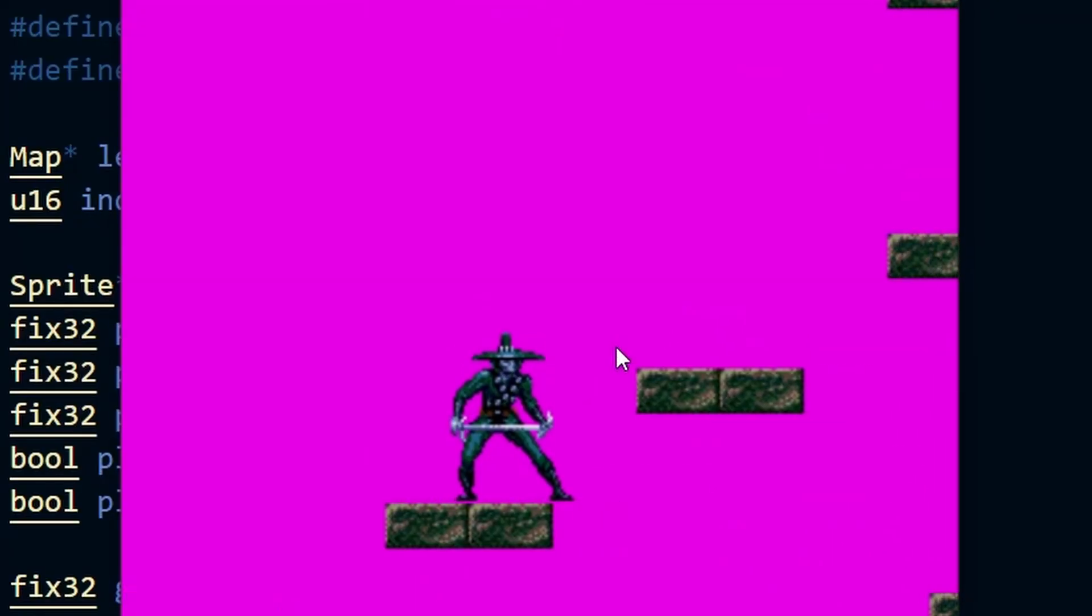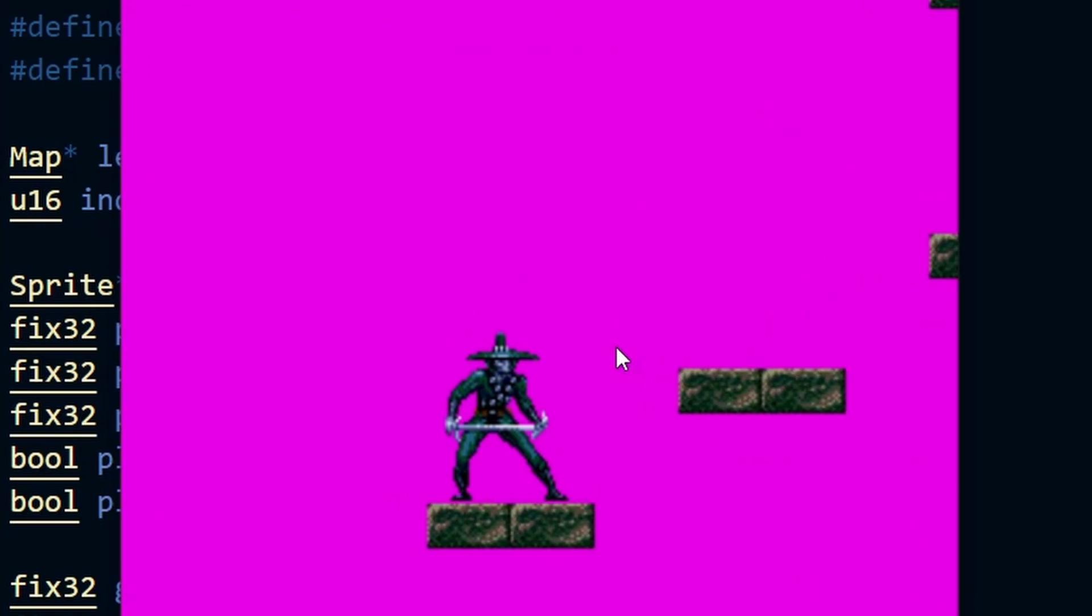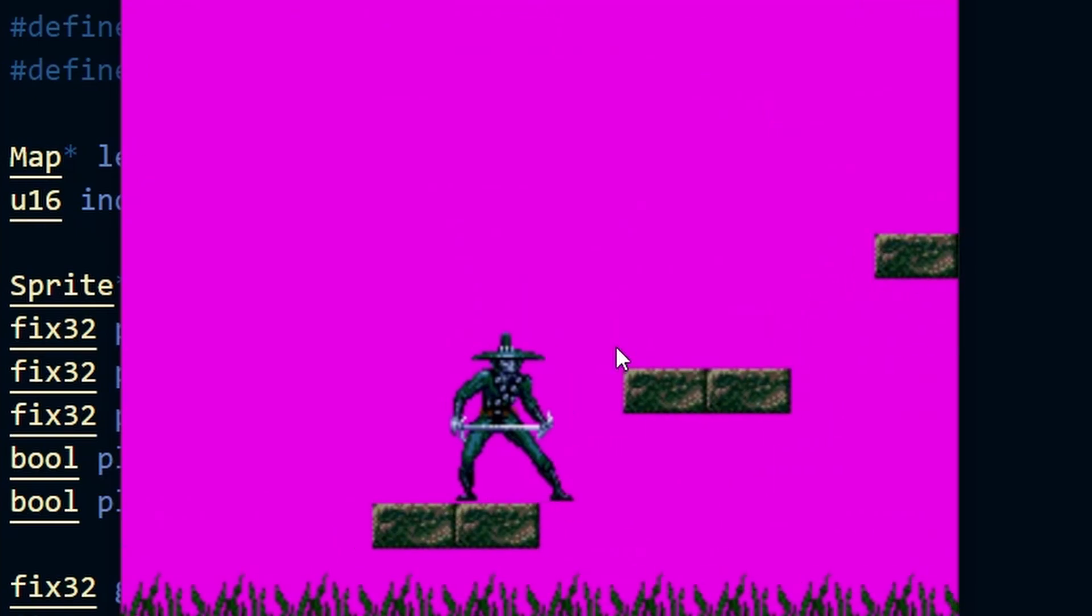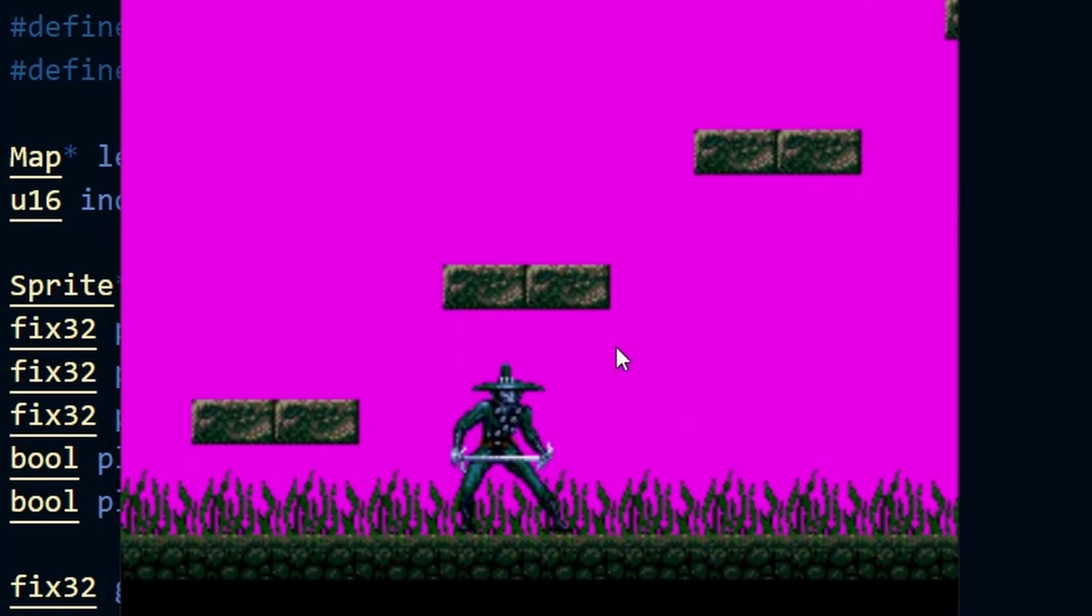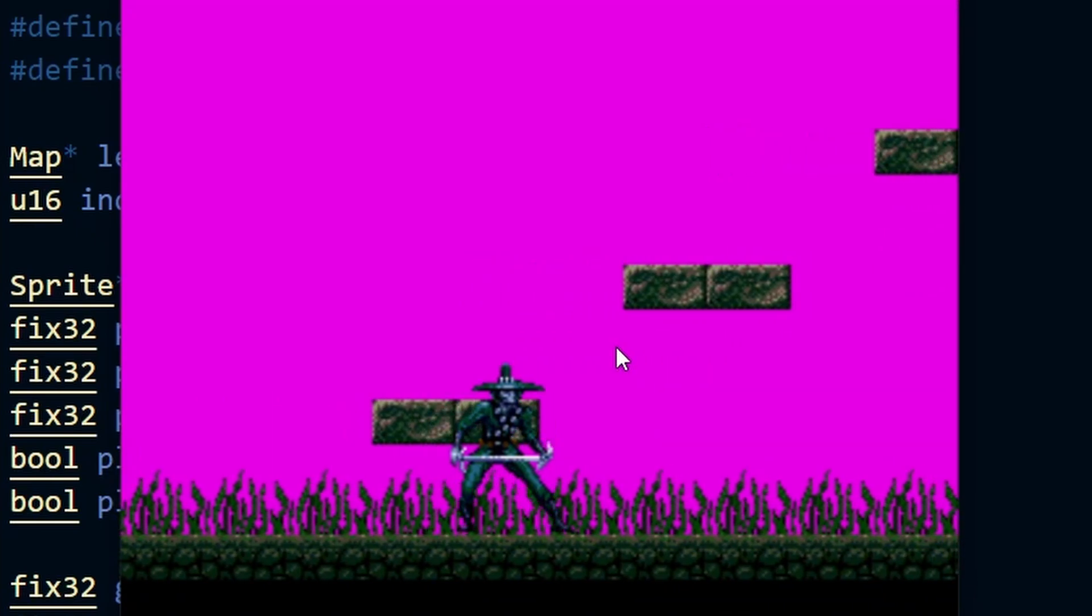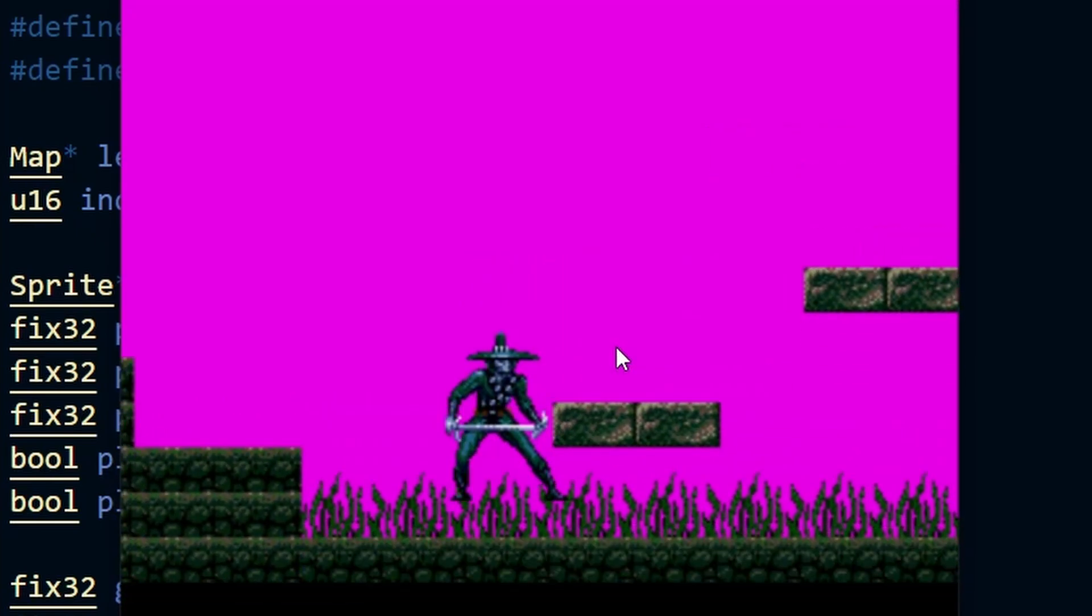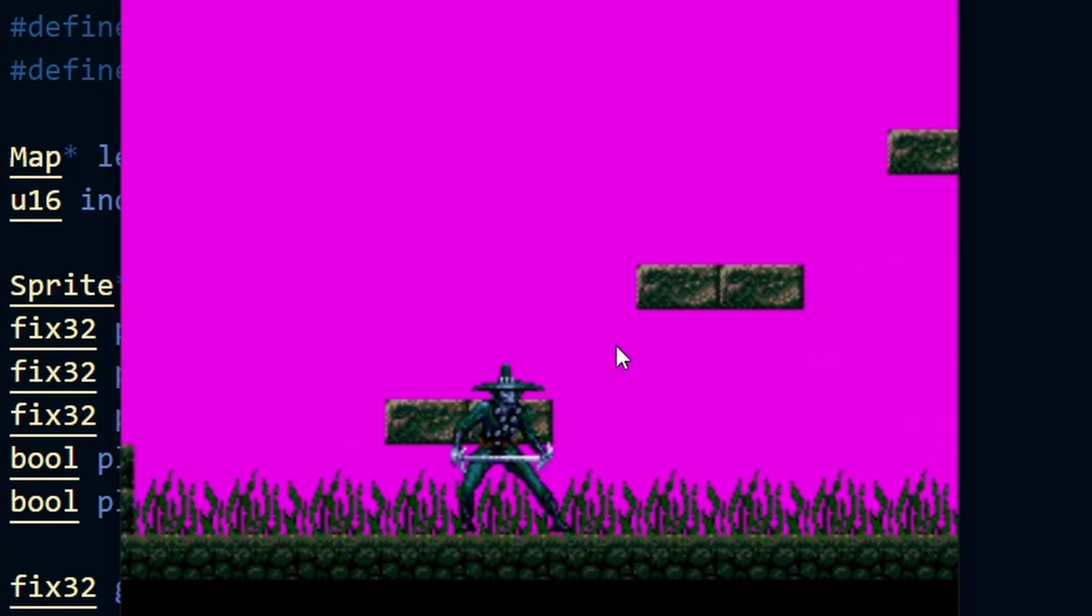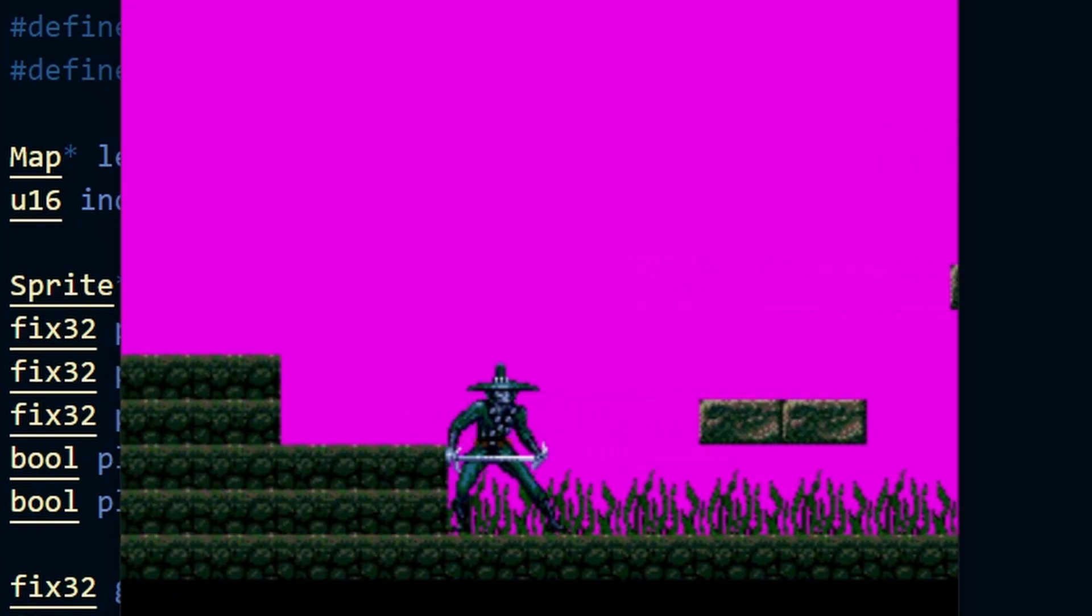If we just jump up and down initially it all looks fine, the bottom collision is working and hitting the head works fine. But if we move to the left you'll see that we actually move through the platform and it's the same from the right hand side, so let's have a look at what's happening here.